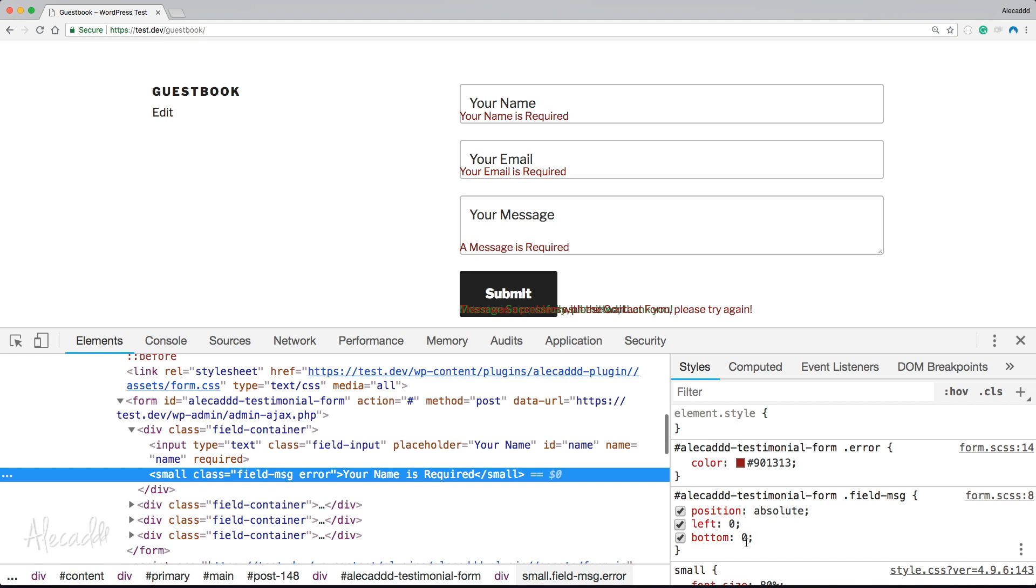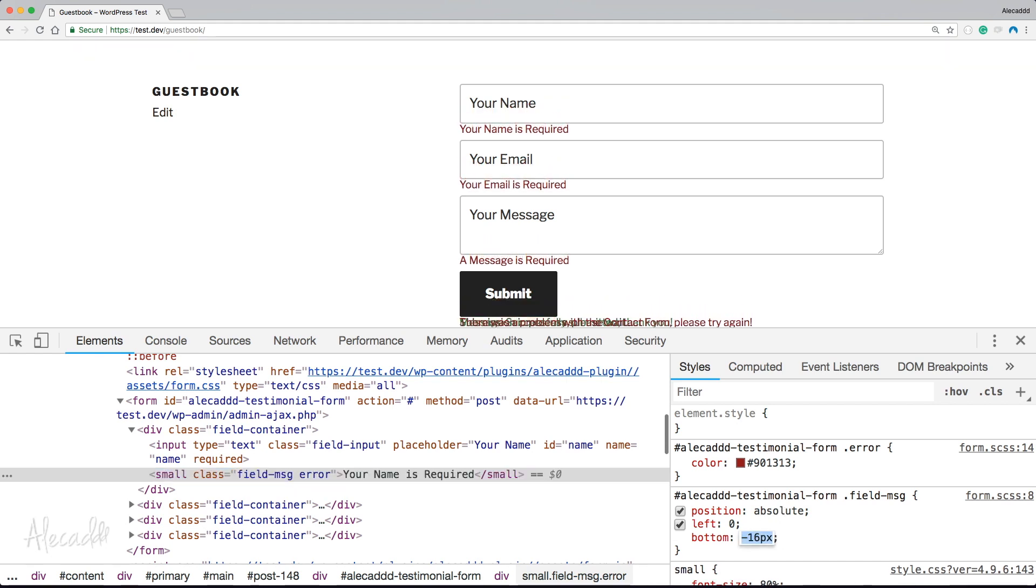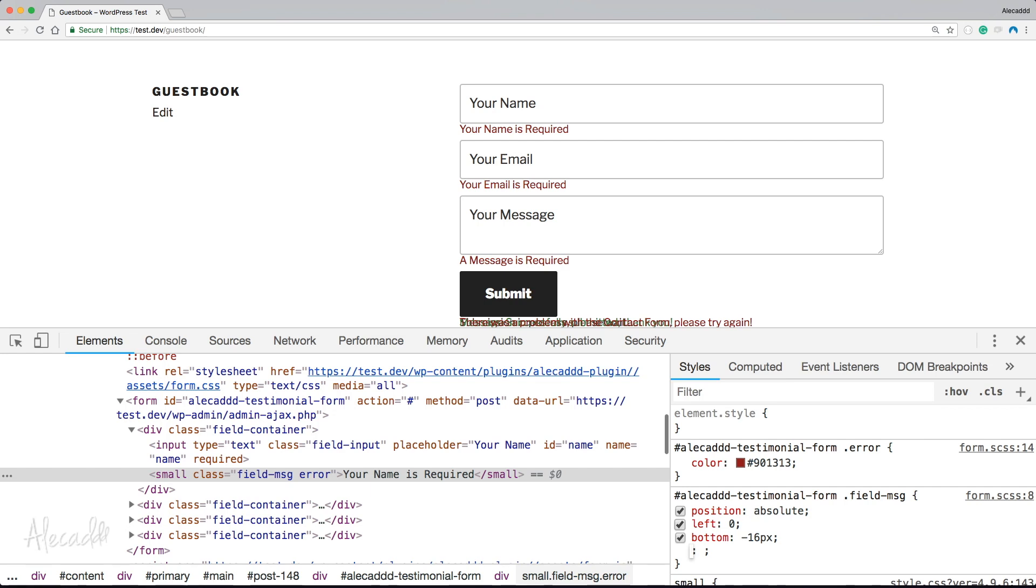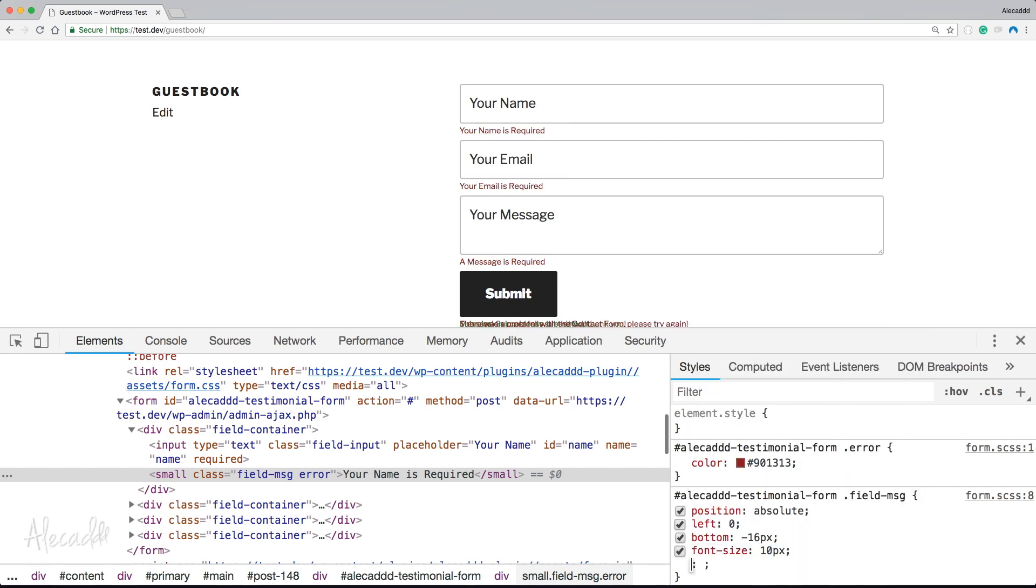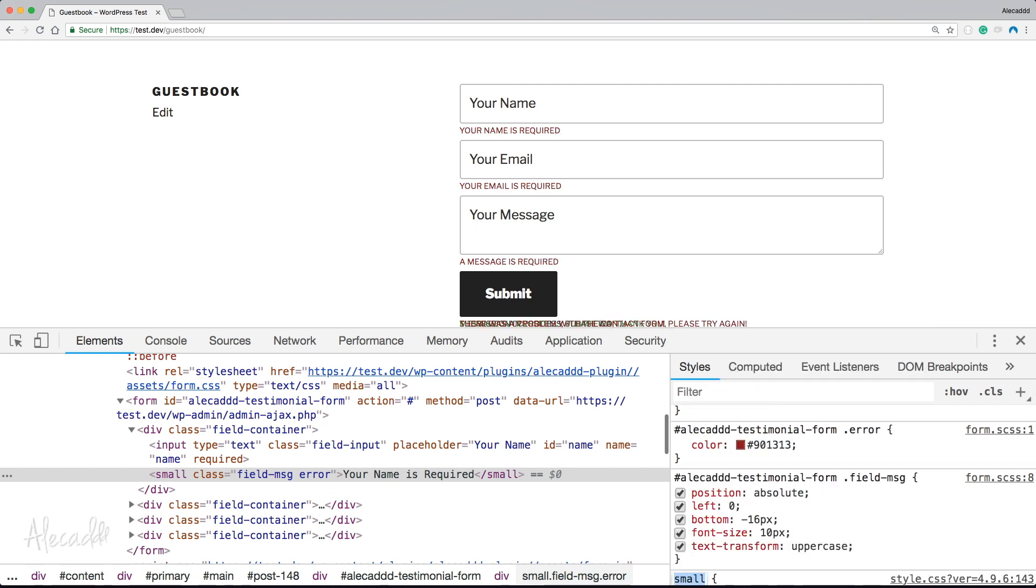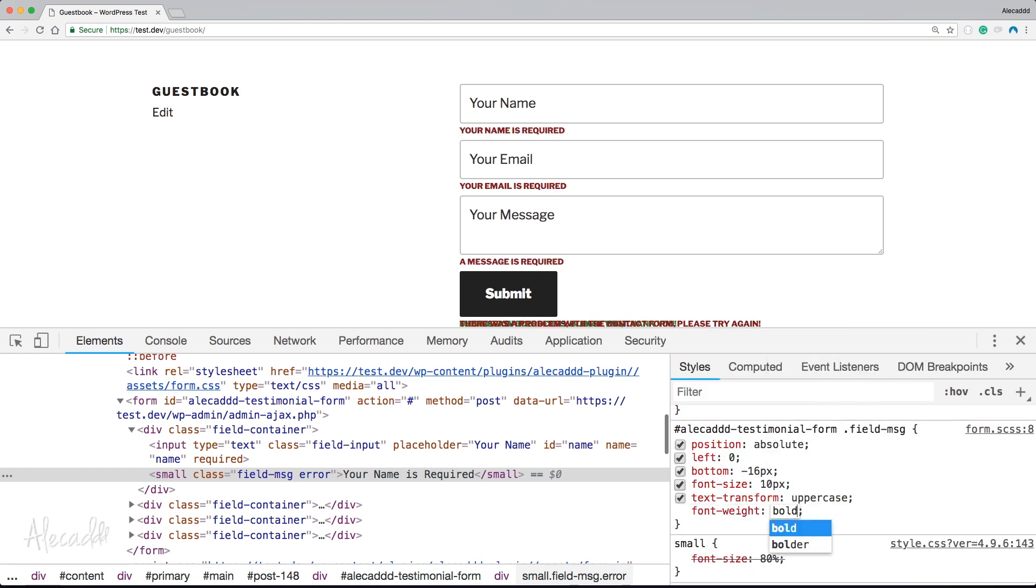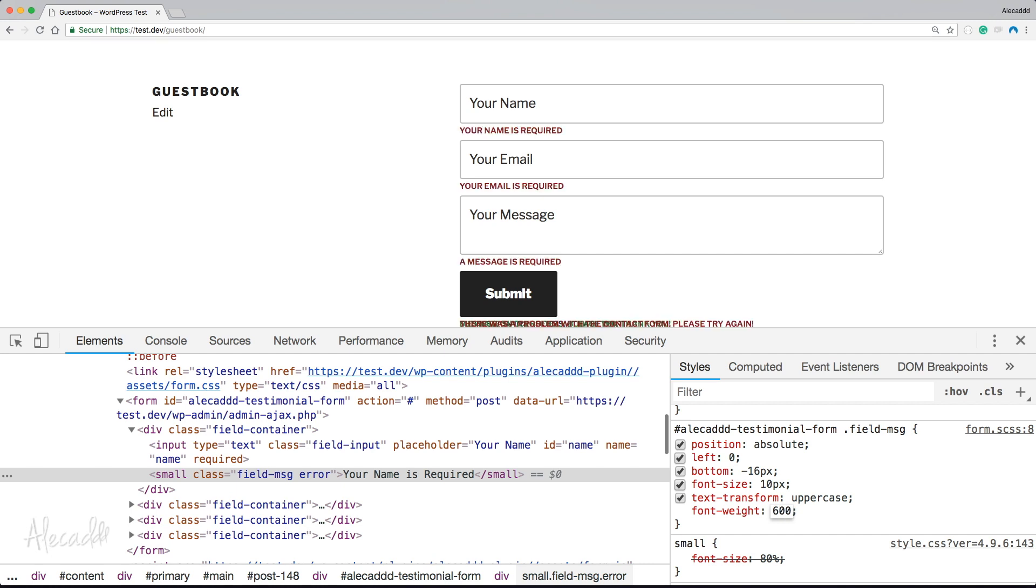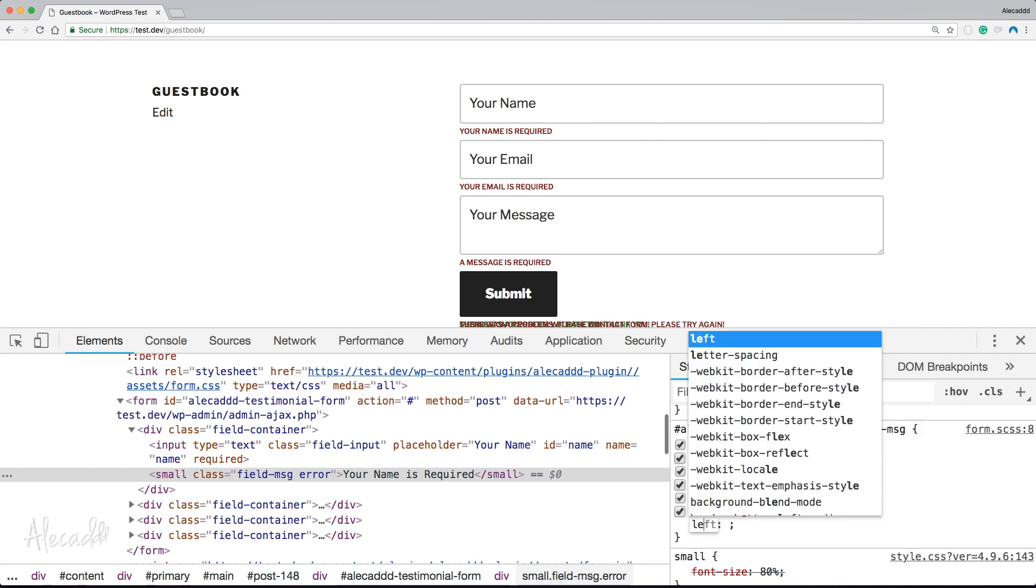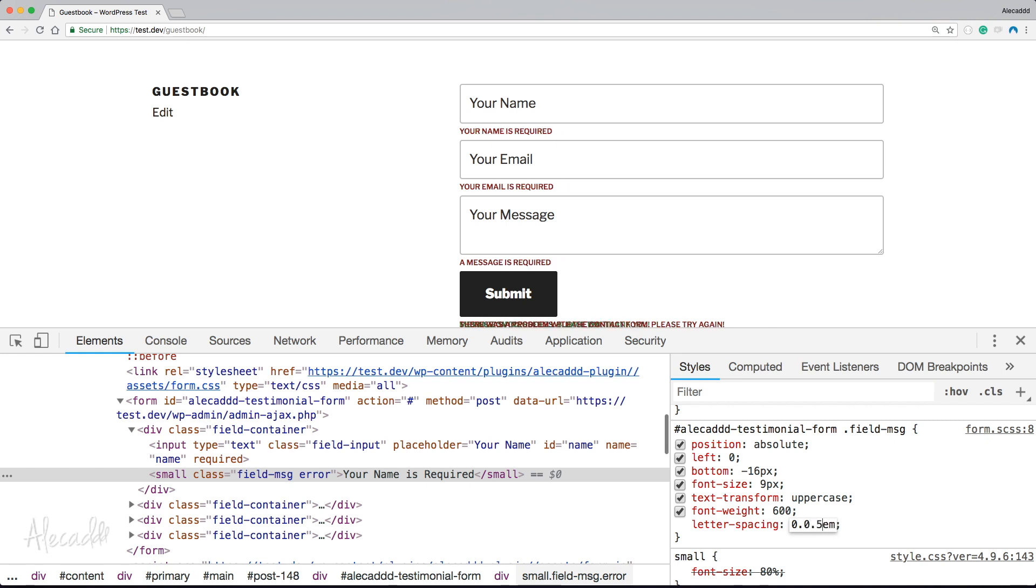Now we can specify something more extreme for the field message. Instead of just having a position: absolute, bottom: 0, we can have the bottom to minus 16 pixels. Then we can have a font-size of 9 pixels, text-transform: uppercase, font-weight: 600, and letter-spacing of 0.05em.